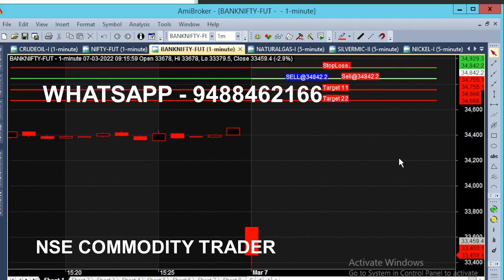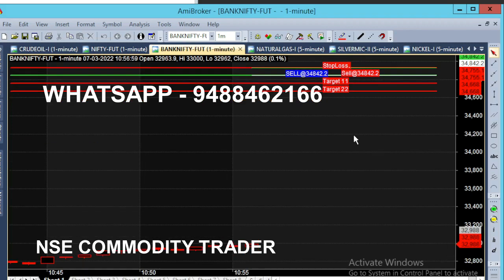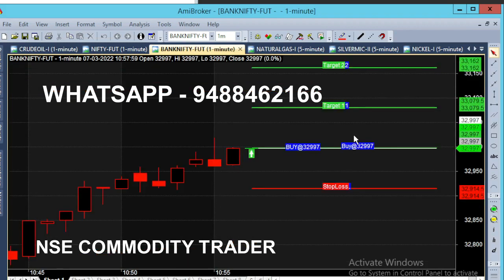Now the market is open. It is currently 10:55. The market is slow and stable.